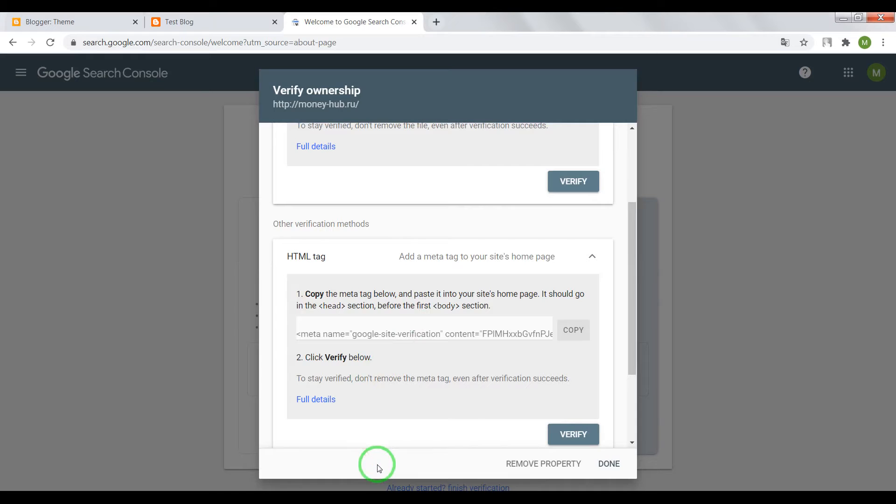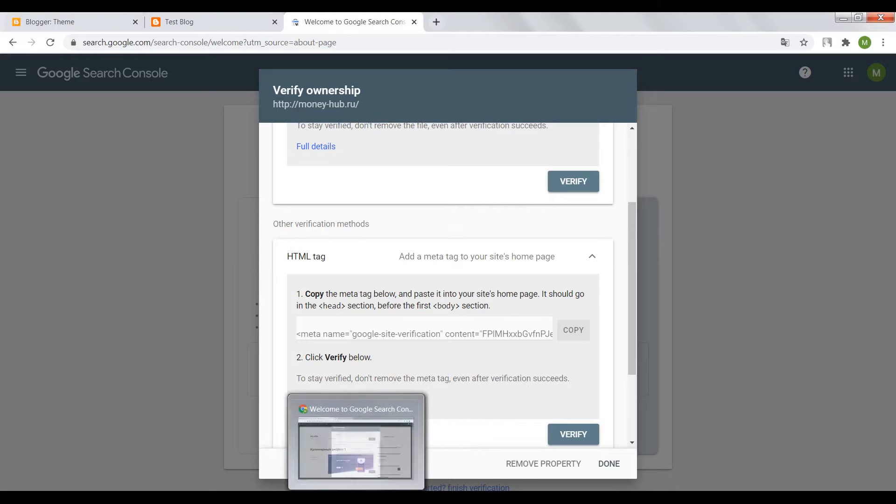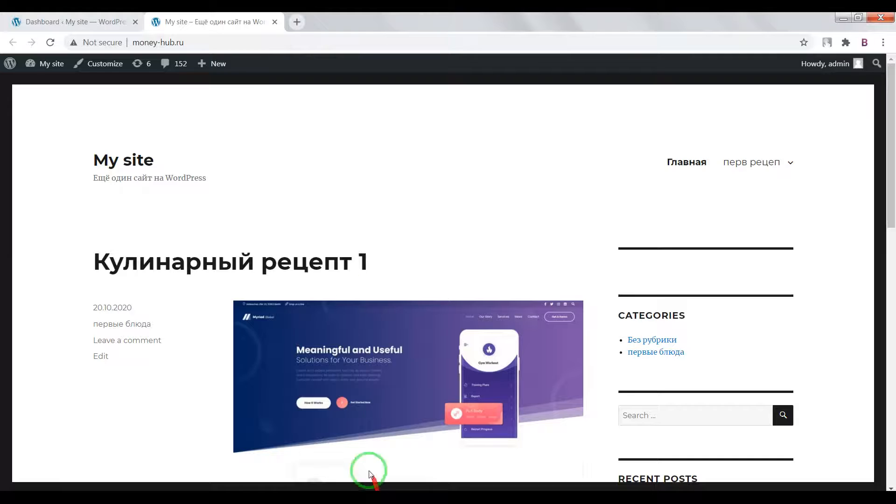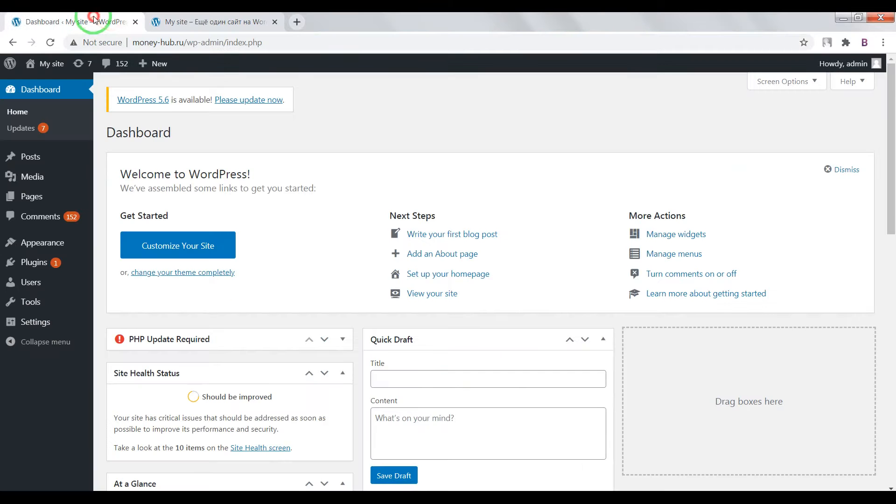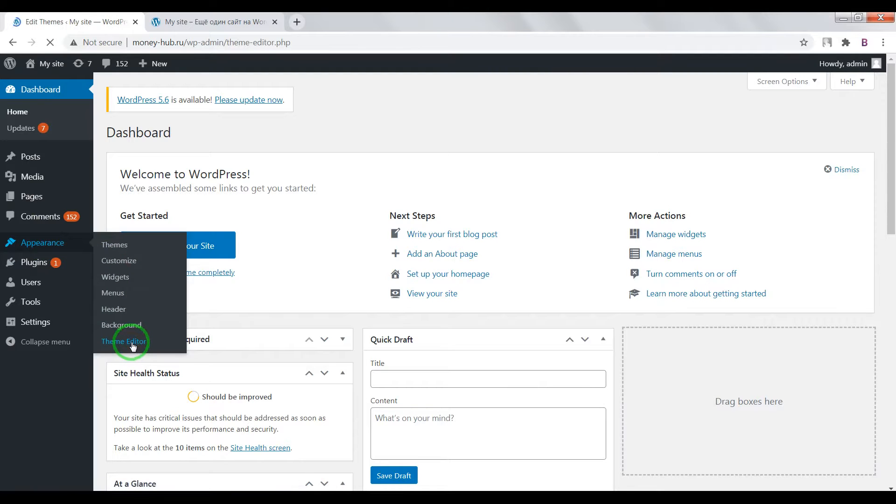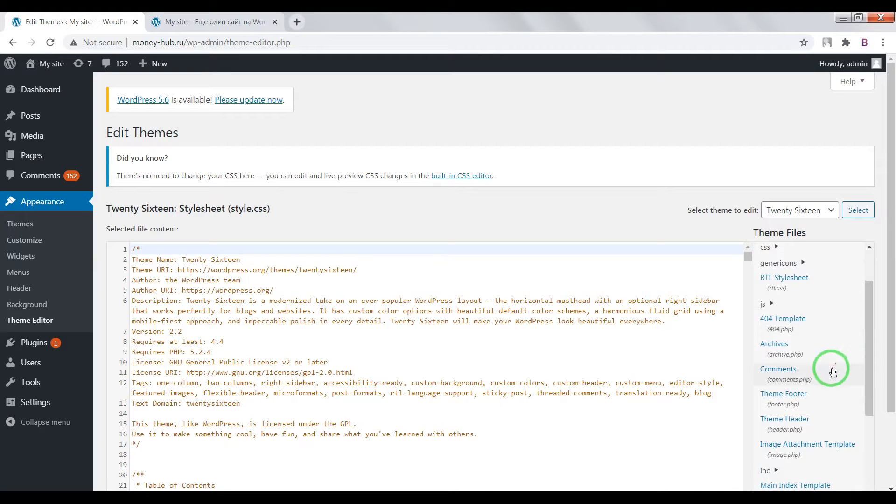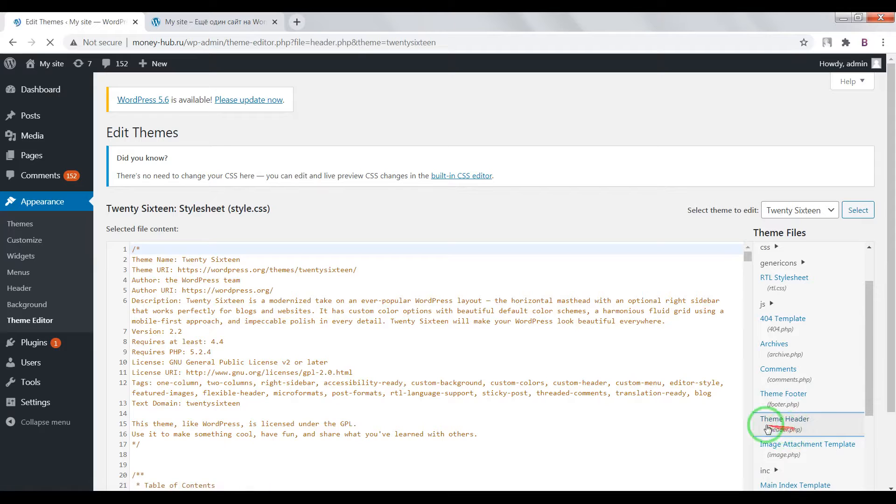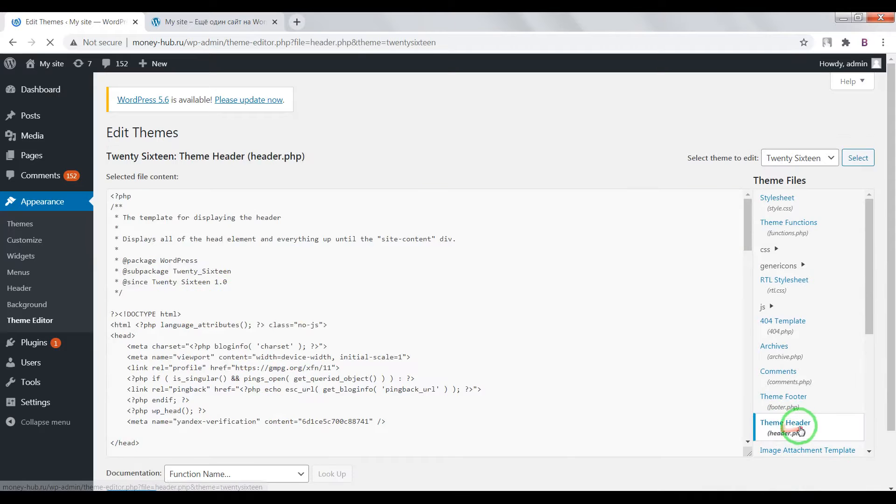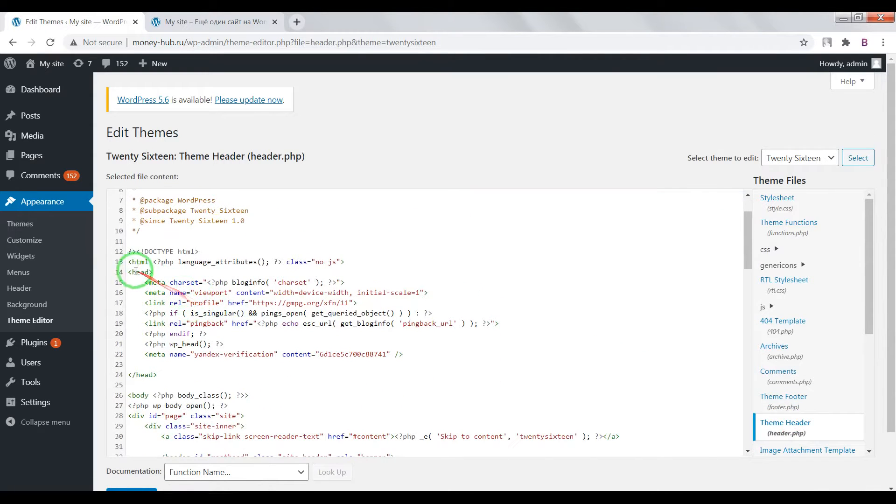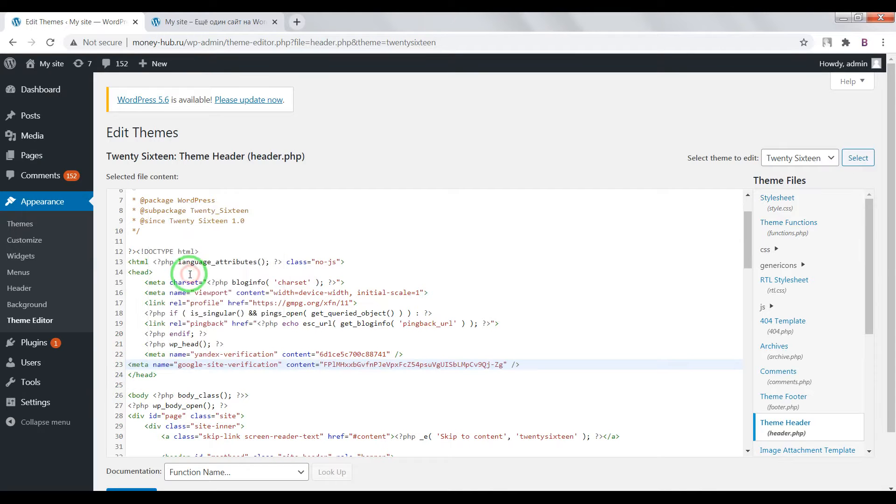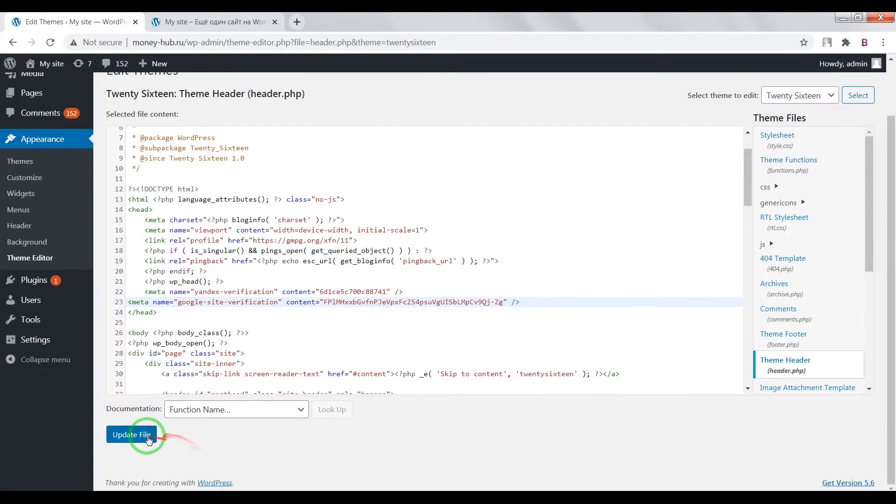Now open your WordPress dashboard, go to appearance, theme editor, find here theme header, header PHP and find here opening and closing tag head and paste between them this meta tag. Now update file.